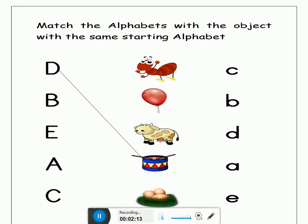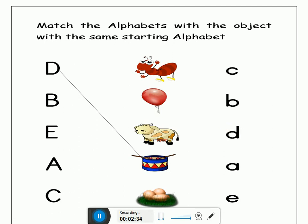Now find out the sound of letter D. Where is the sound of letter D? This? No. This? No. This? No. Yes! This is the sound of letter D. Now let's match it. Very good.